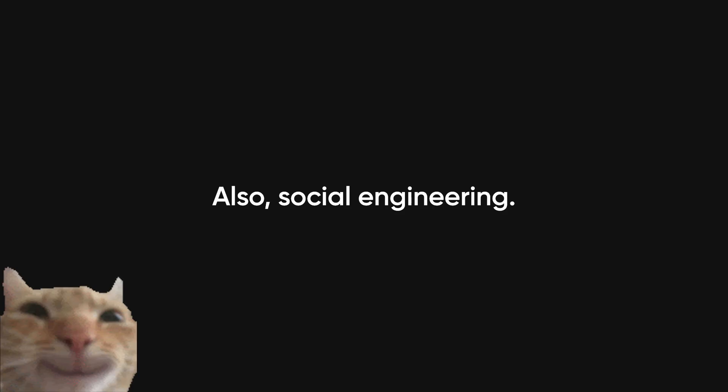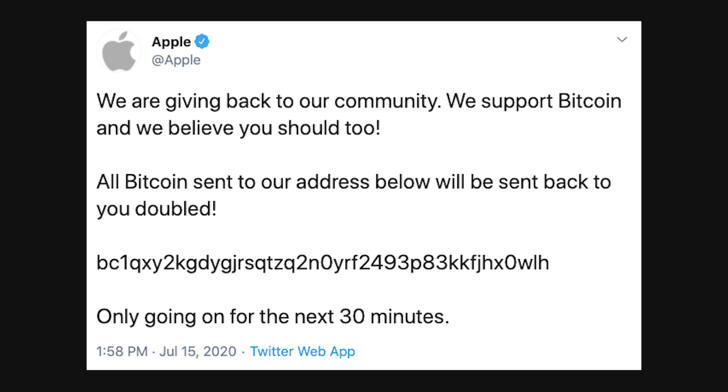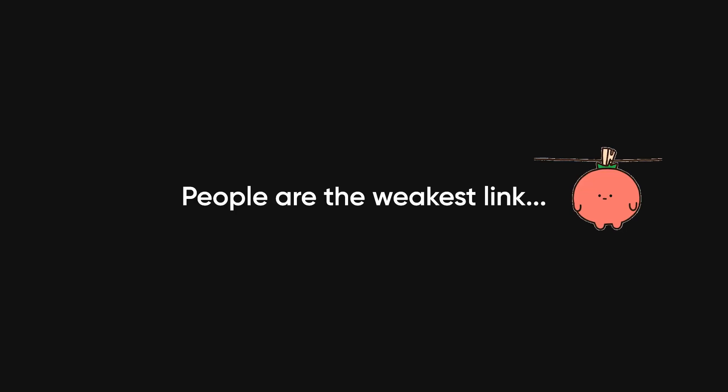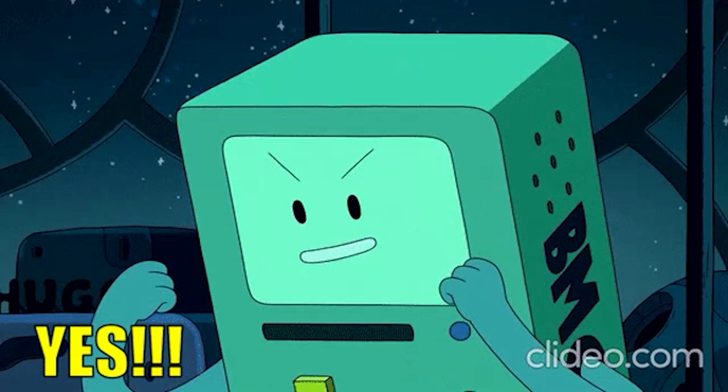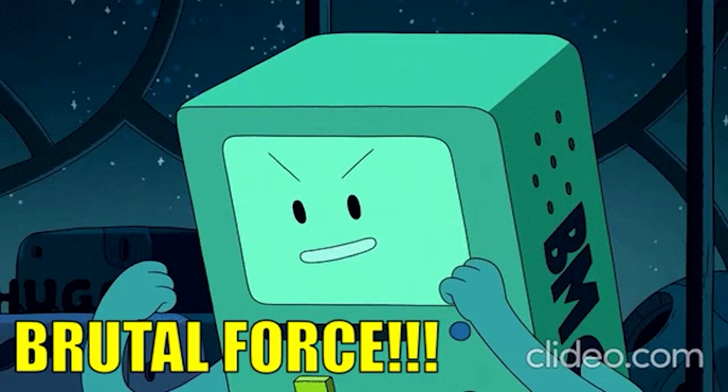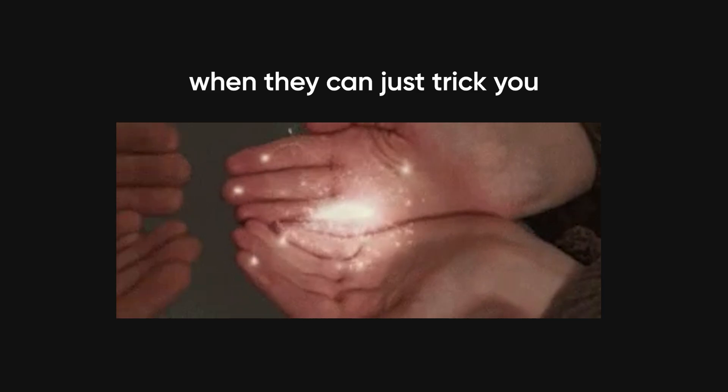Also social engineering. The 2020 Twitter hack happened because a few hackers simply called up Twitter employees and asked for their credentials. And it worked. People are the weakest link and hackers know it. They don't need to brute force their way into your account when they can just trick you into handing over the keys.